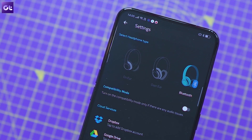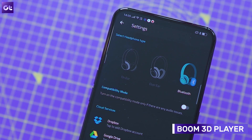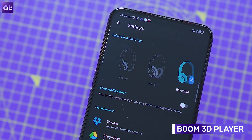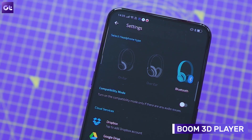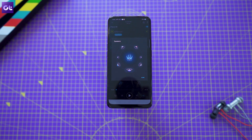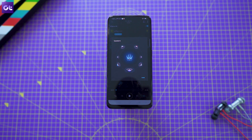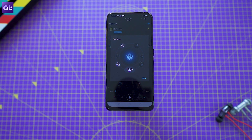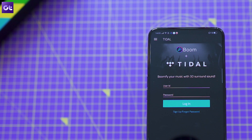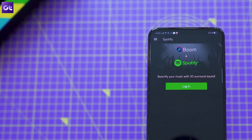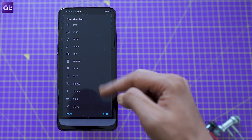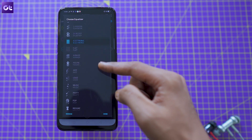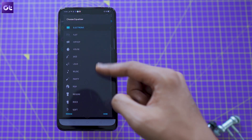If you still listen to offline music on your phone, then you must check out the Boom Music Player, which offers a few really cool features, including a 3D surround sound technology that can make your music sound a whole lot more immersive. And in case you still want to stream music, the app is also compatible with popular streaming services like Spotify and Tidal, so you can just link your account and stream away without downloading a separate app for the purpose.